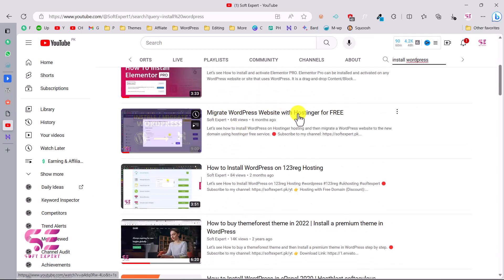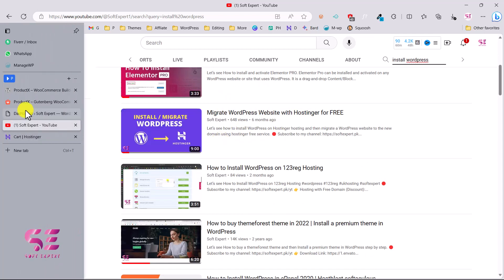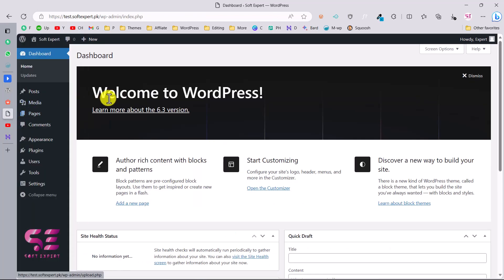You can go to my channel and search for 'install WordPress' and you'll find lots of videos about WordPress installation. You can install WordPress on Hostinger by watching those videos. Once you install WordPress, you'll see a dashboard where you can install themes and plugins and start creating your website.